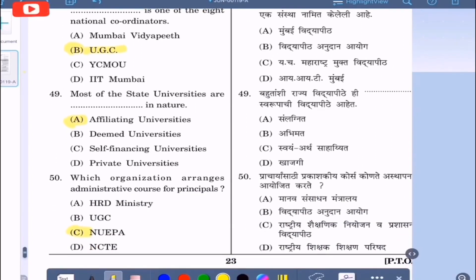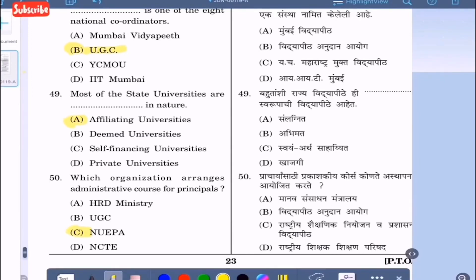Question 49: Most of the state universities are dash in nature — option A: affiliating universities, option B: deemed universities, option C: self-financing universities, option D: private universities. The correct option is option A — most of the state universities are affiliating universities in nature.